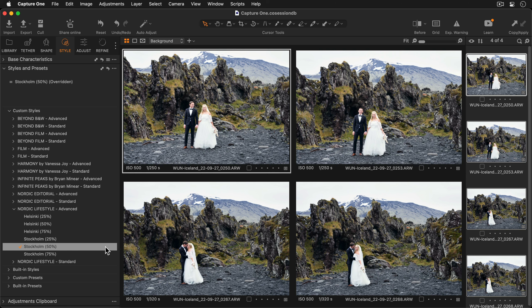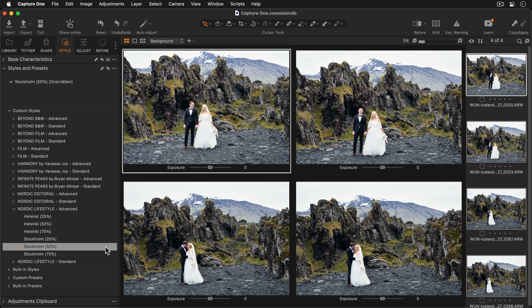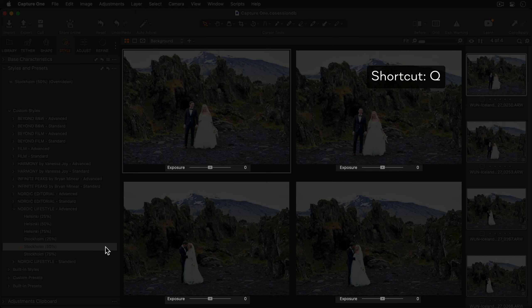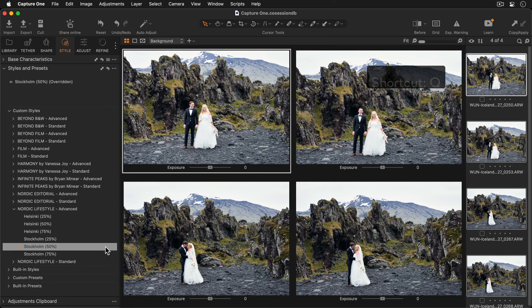To further edit these photos and to speed up my editing process I'm going to use the speed edit function. So in this case with four photos selected if I hold down Q on my keyboard you'll notice that the exposure slider pops up under each of the photos.